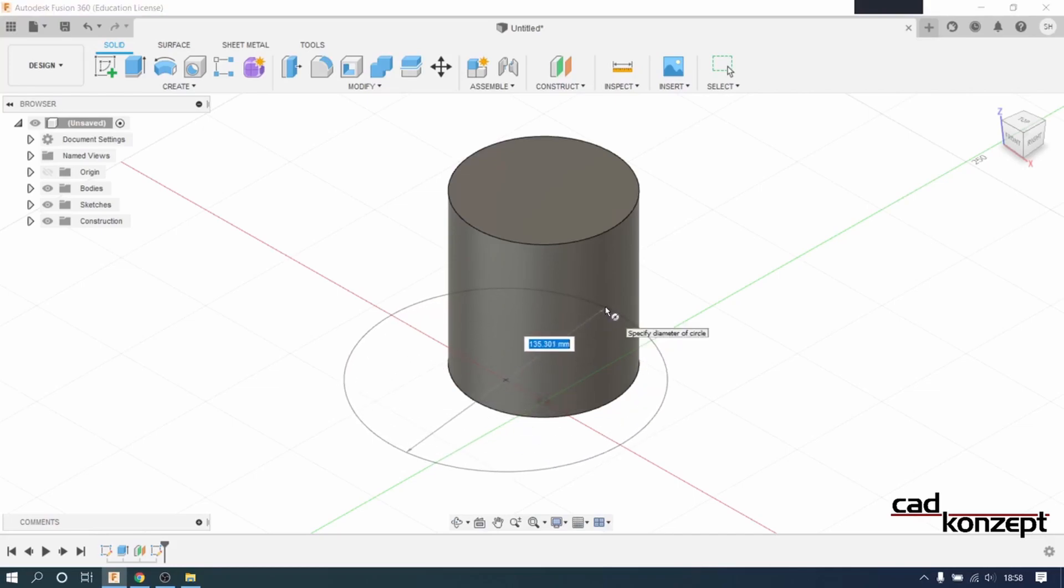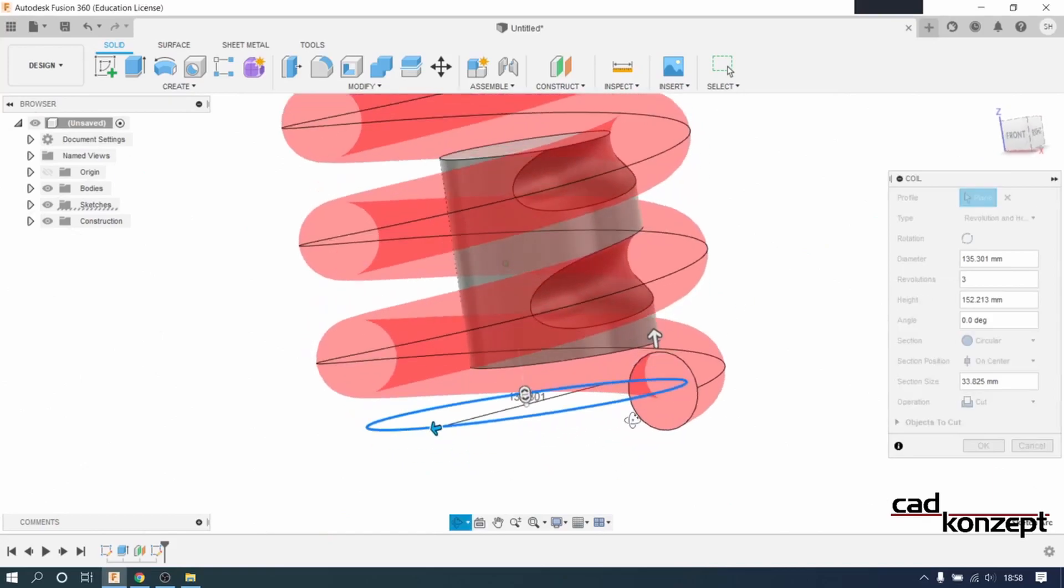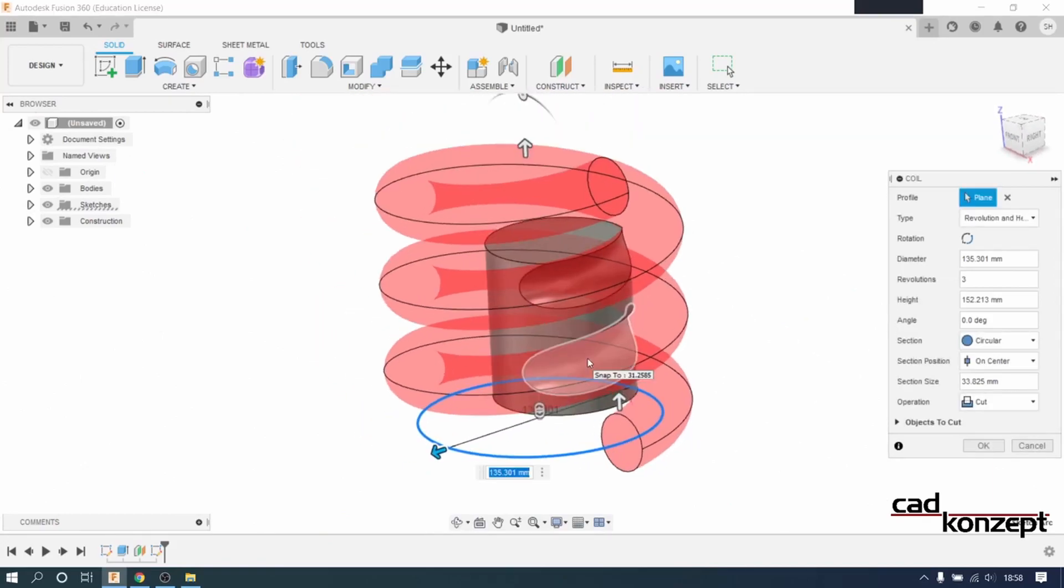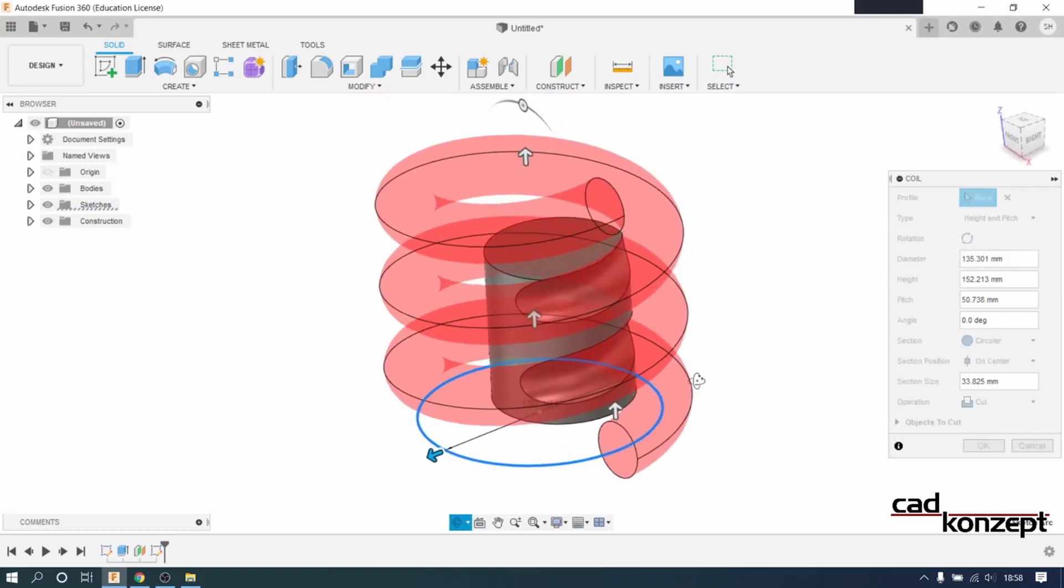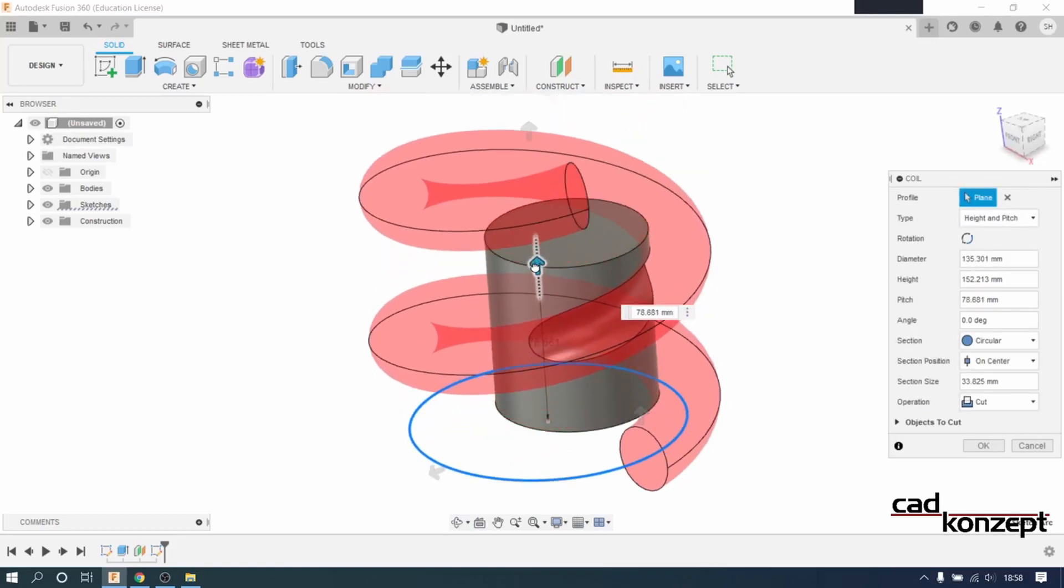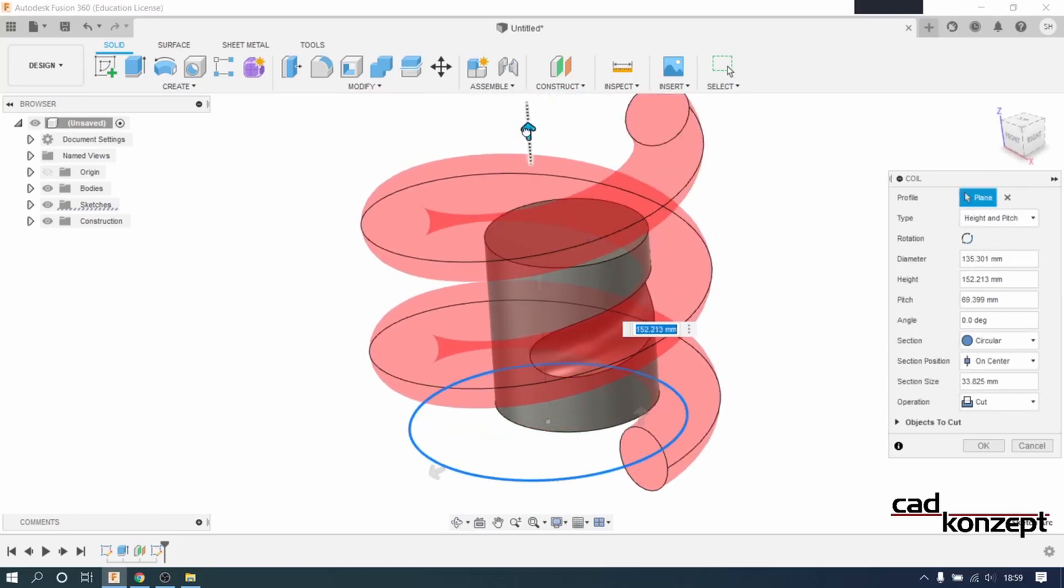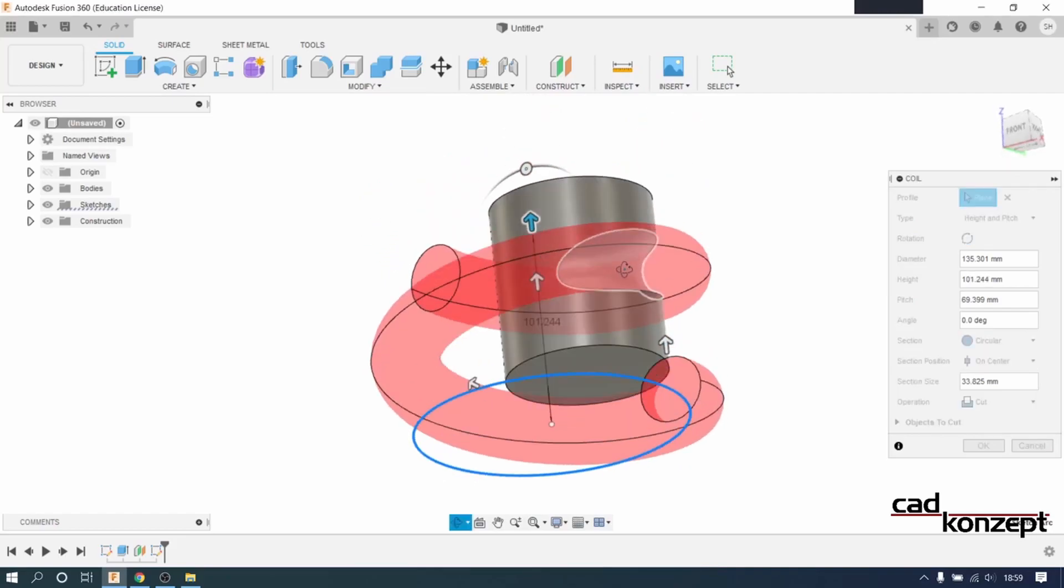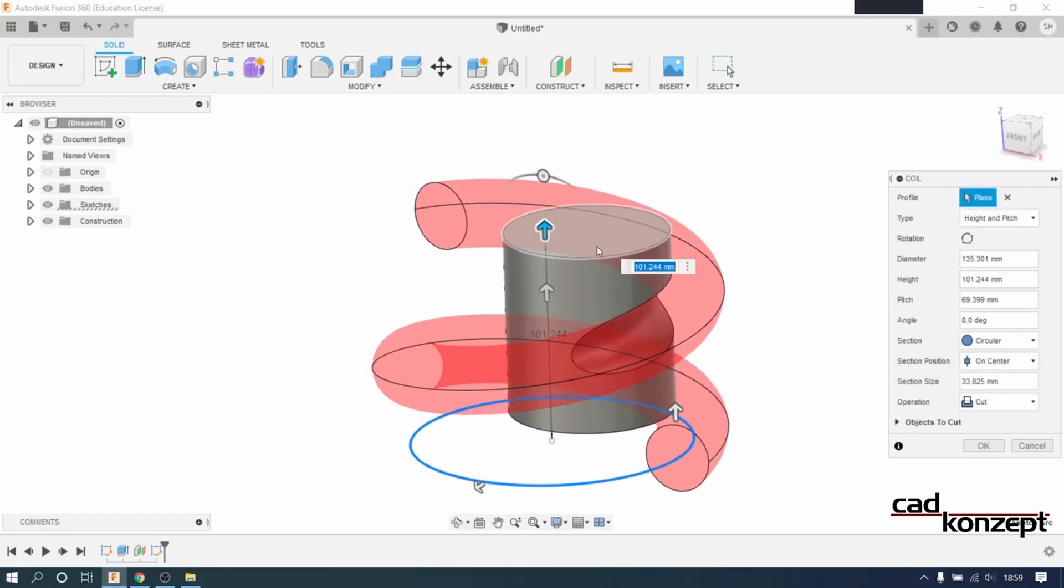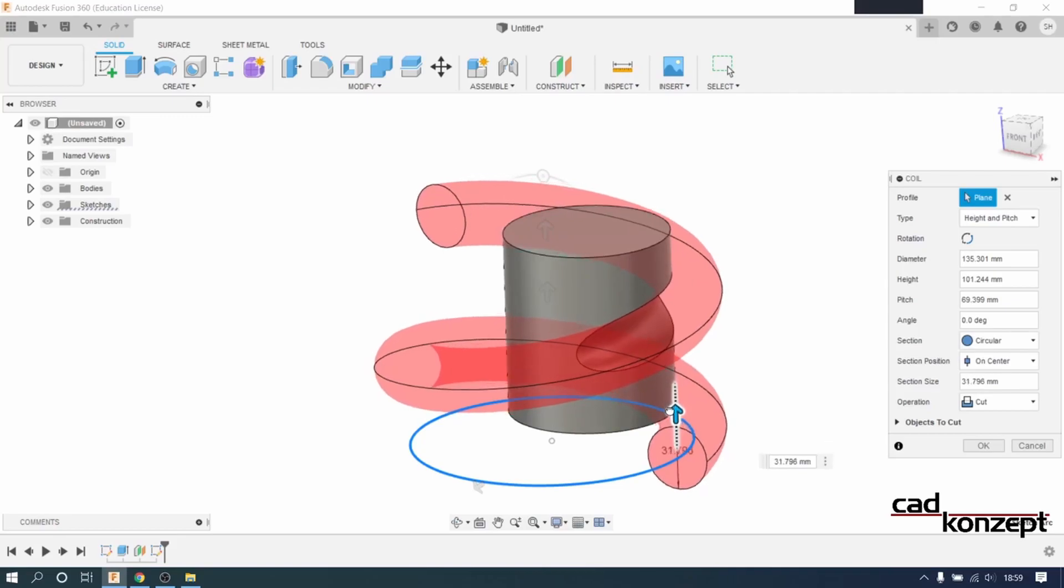After placing the circle we set the type to height and pitch. Then we can move around the arrows until we are satisfied with our result.